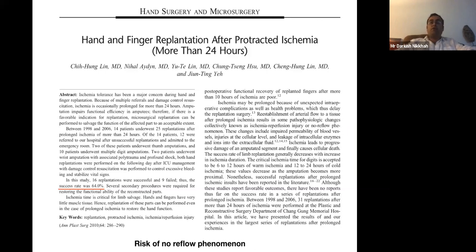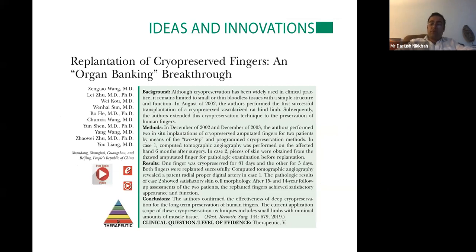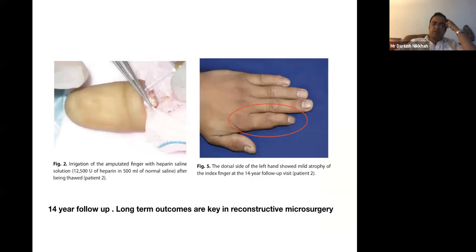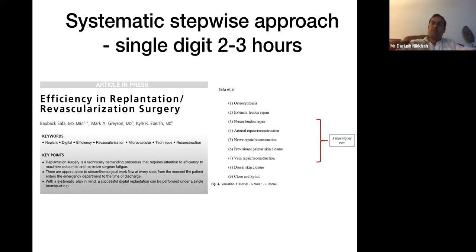Groups in Taiwan looking at protracted ischemia over 24 hours found a success rate of around 64%, which is why you have to be careful about delaying replantation even if you may not have a familiar team at night. There's also an interesting case report in PRS about cryopreserving digits — two cases at 81 days and five days using a two-step approach. One digit was followed up 14 years later and was slightly atrophied but survived.